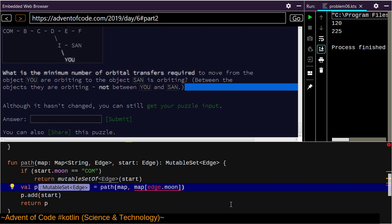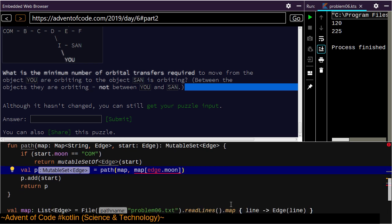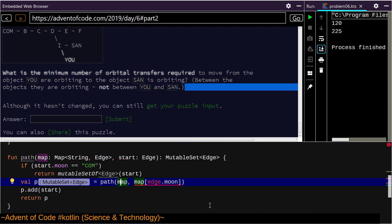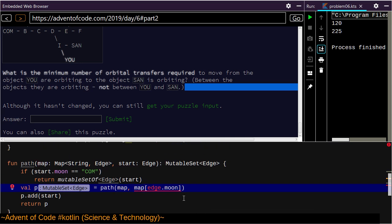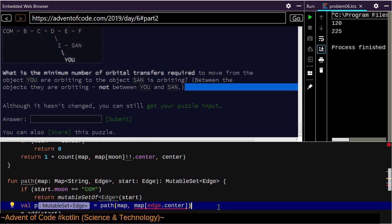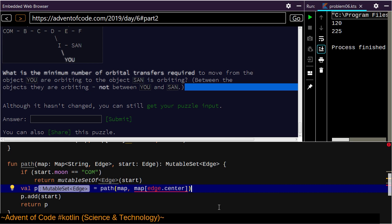I'm missing something fairly obvious here — it's kind of frustrating. Taking the map and we want the entry in the map for this center. I'm going to use that as the starting point. This is not working for some reason — just trust me that that exists.